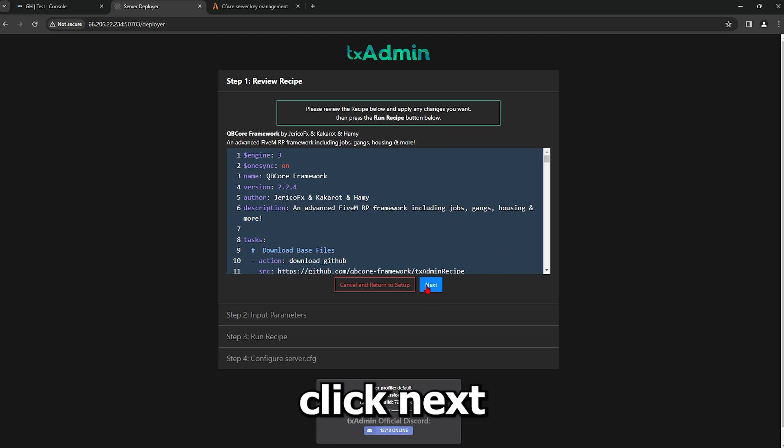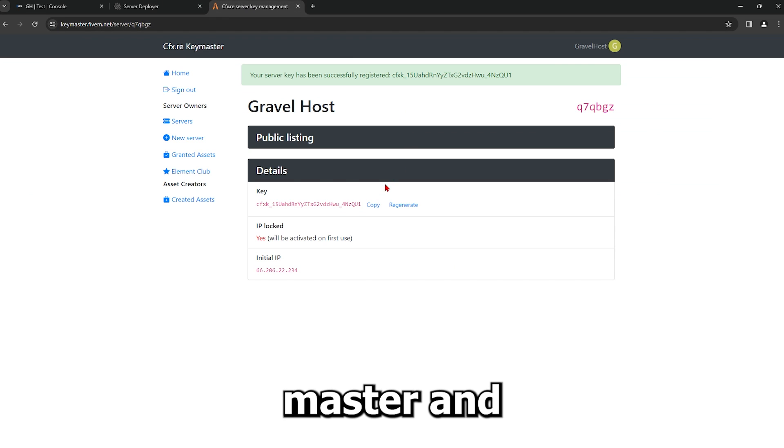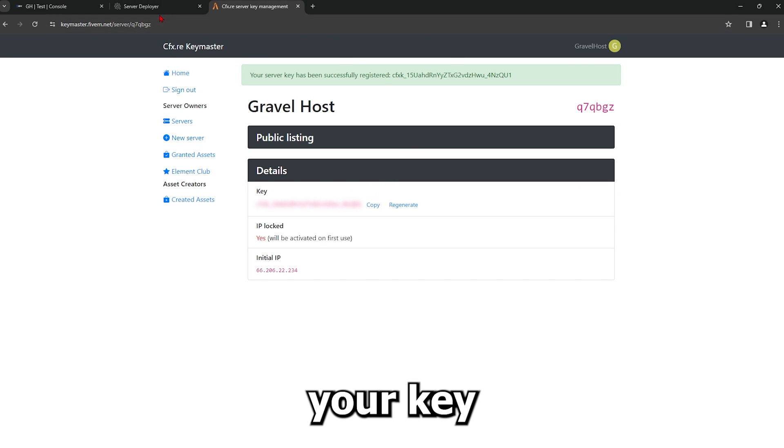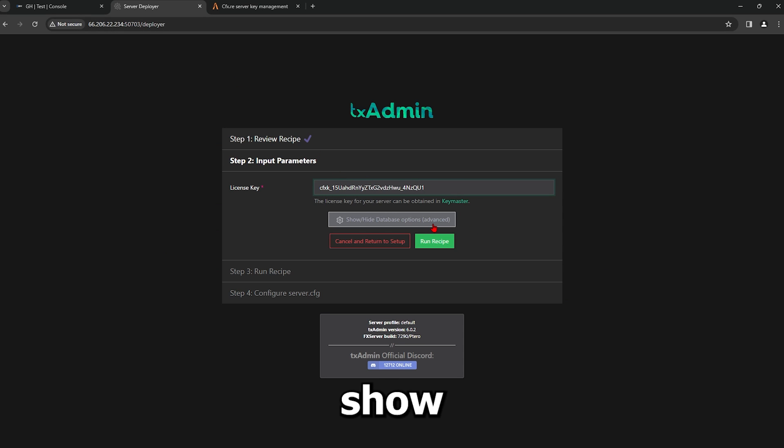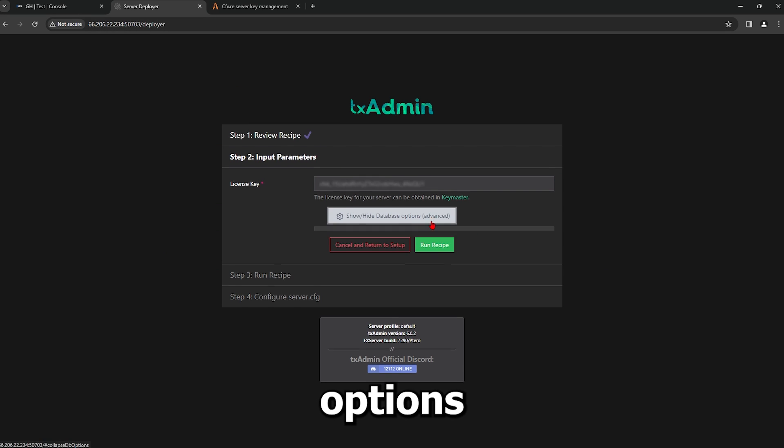First, click Next. Then, go back to the Keymaster and copy your key. Paste it into the license key. Now click Show Database Options.